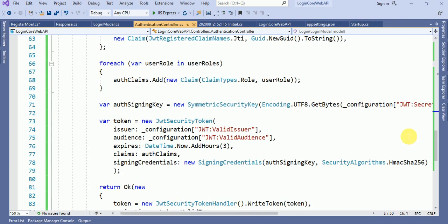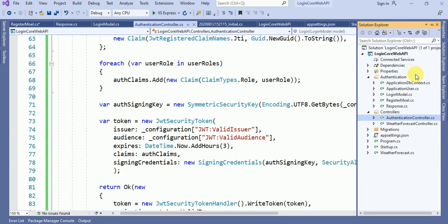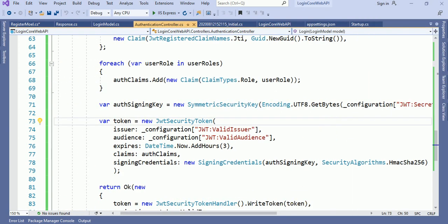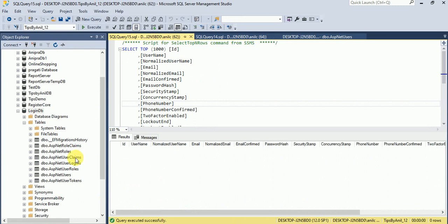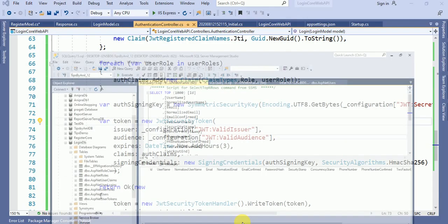Now we have set up everything. The database has been created. Now let me run this application.